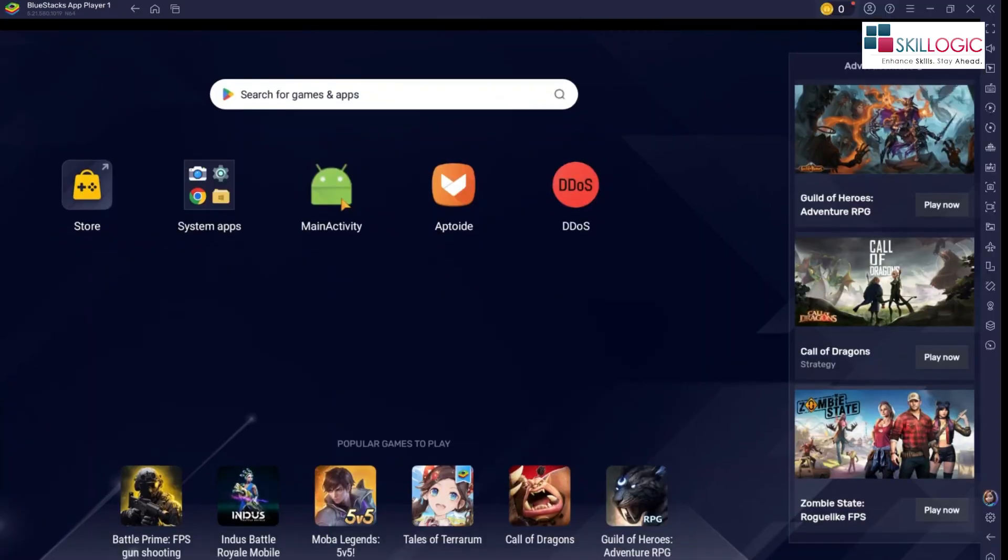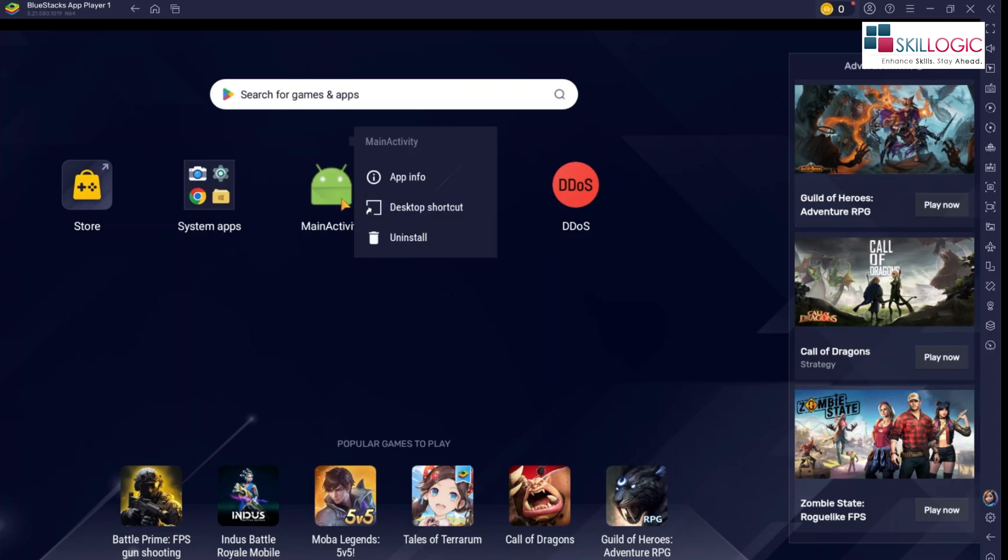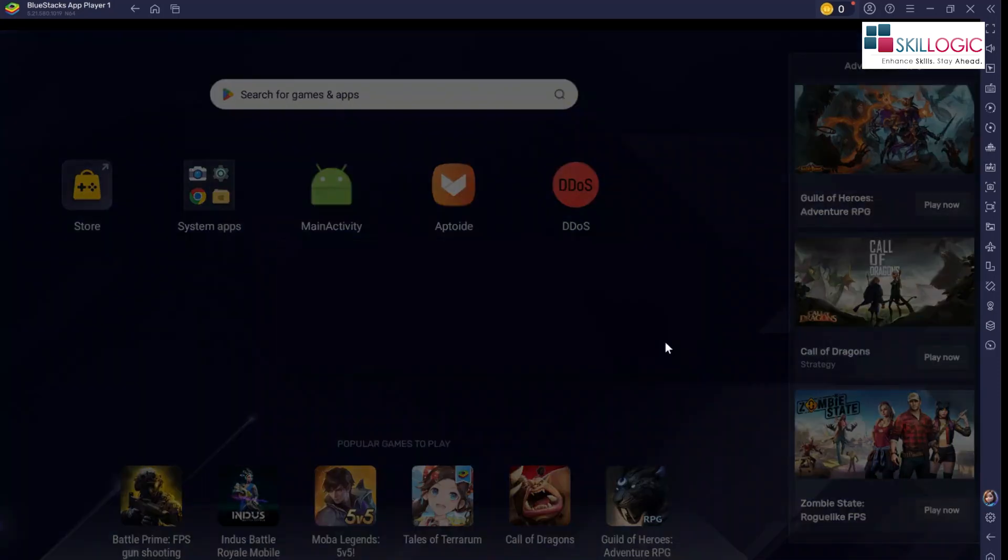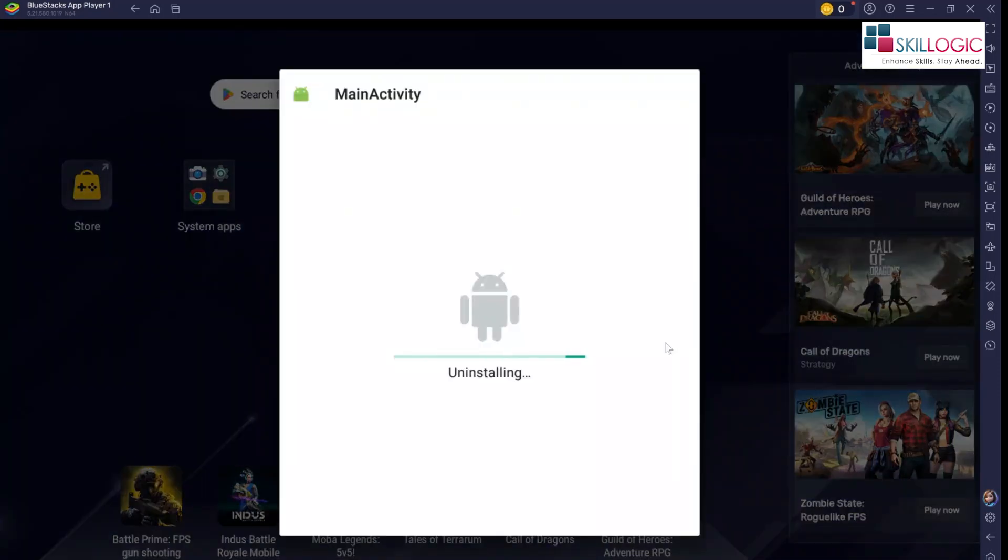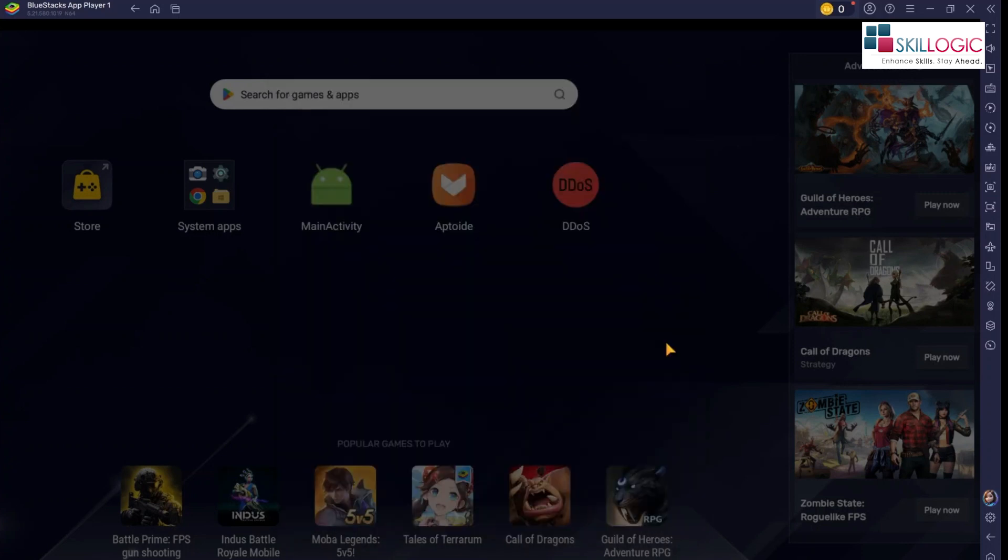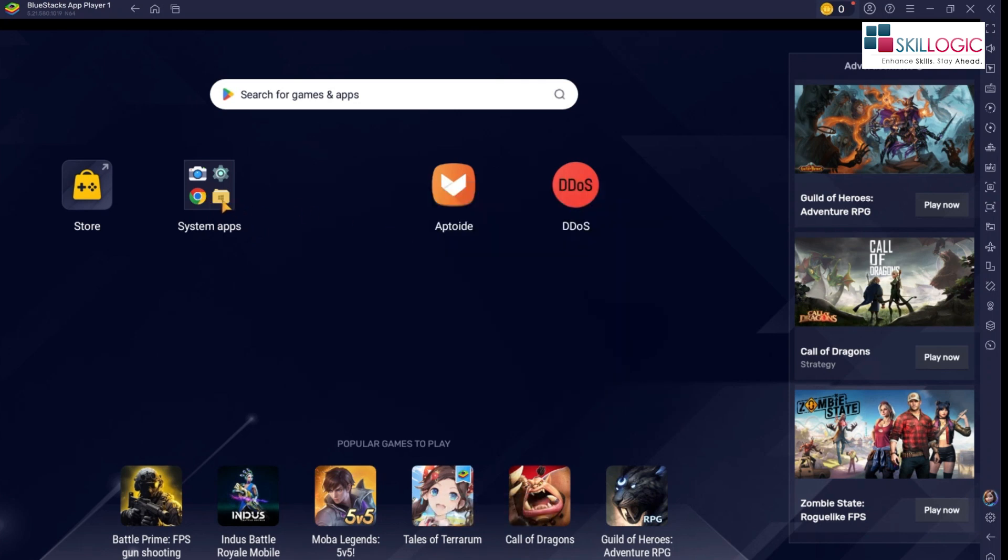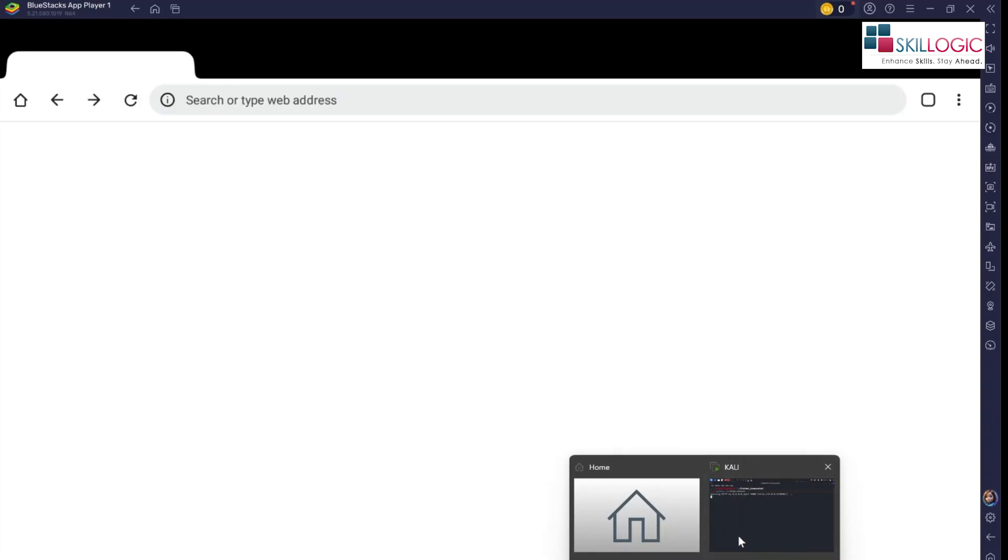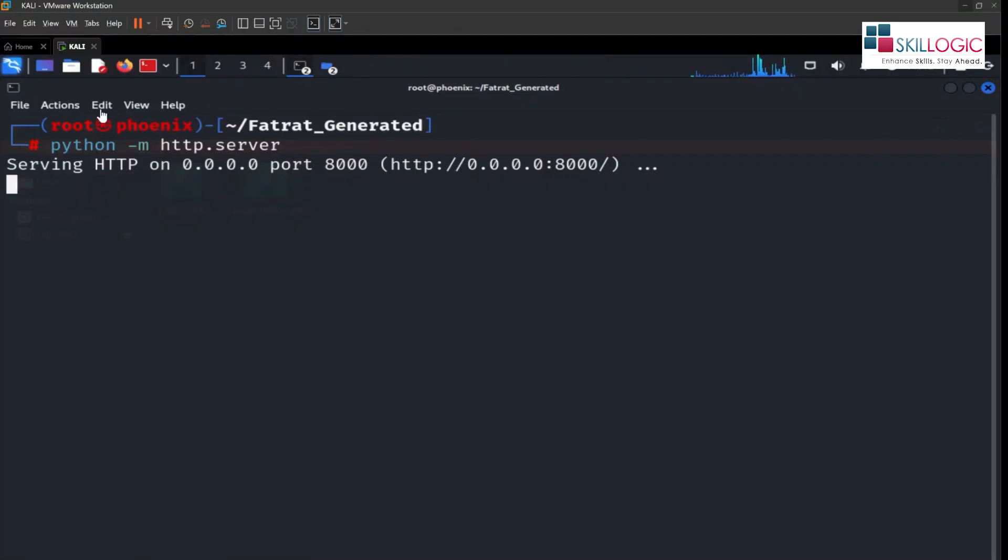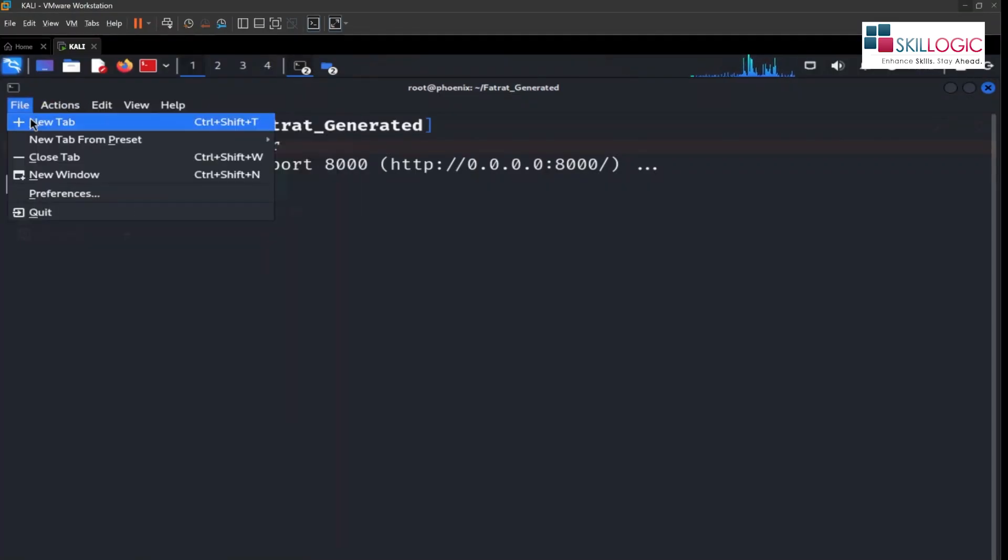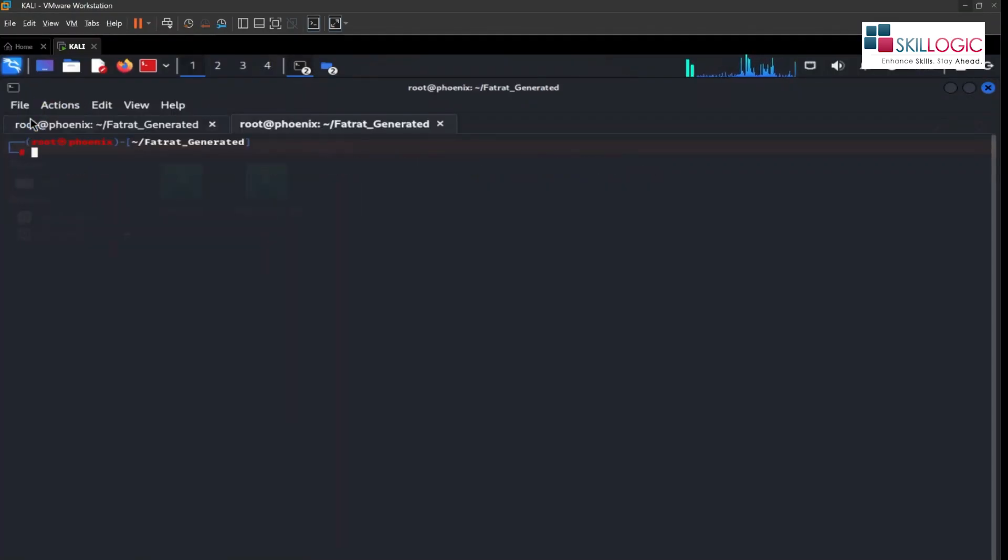So I've already installed the file, but let's uninstall this and install one more time. We'll open up browser, we're gonna paste the IP address of our Kali box.